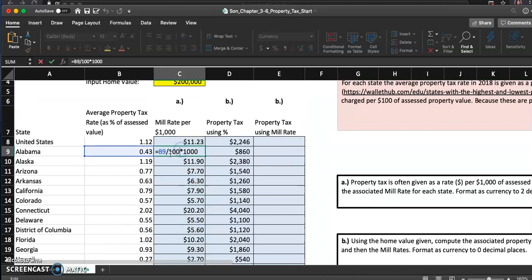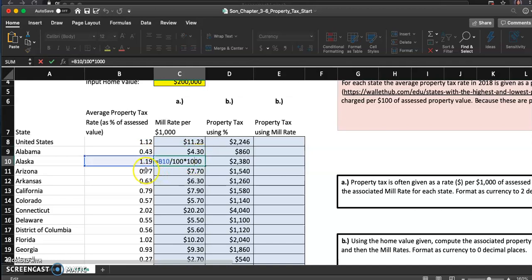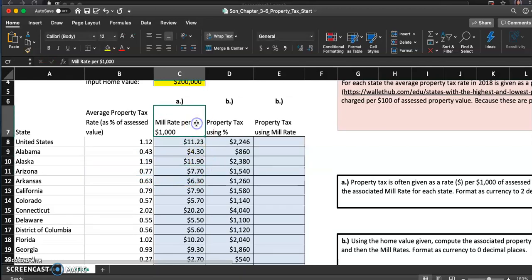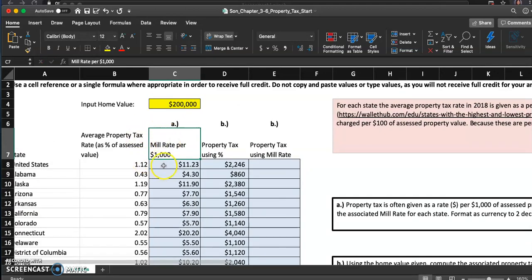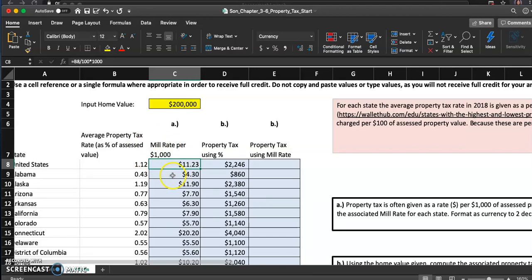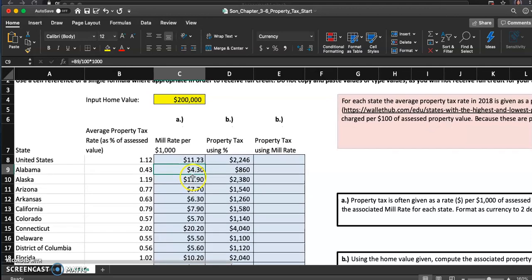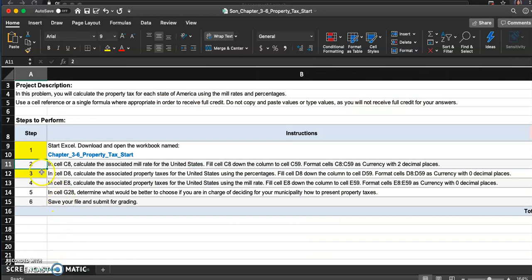This one right here is saying nine divided by hundred times thousand. I'm really finding the 0.43 percent of thousand dollars, and this one was about 1.19 percent of thousand dollars. That's what the mill rate is really. So if a home was thousand dollars, then my tax would have been eleven dollars and twenty three cents. If my home was thousand dollars in Alabama, my tax would have just been four dollars and thirty cents. That's how you do the mill rate. Done with number two.